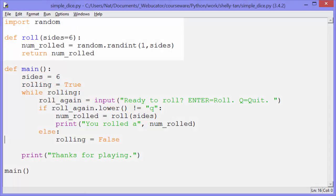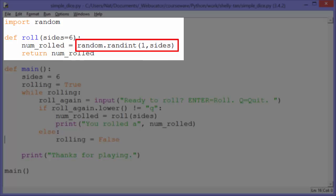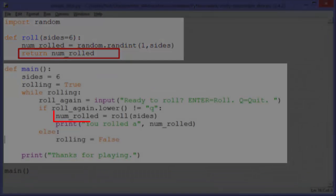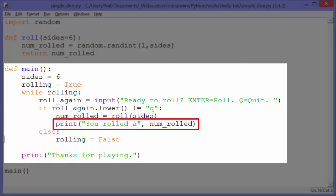Up in the roll function, if we hadn't passed in anything, it would use 6 anyway, because that's the default for sides. It sets num_rolled to random.randint with two parameters: 1 comma sides. random.randint is using the random module and takes these two arguments — 1 is the lower integer and sides is the higher integer, 6 in this case — so that will return a number between 1 and 6. We'll return num_rolled to where it was called from.